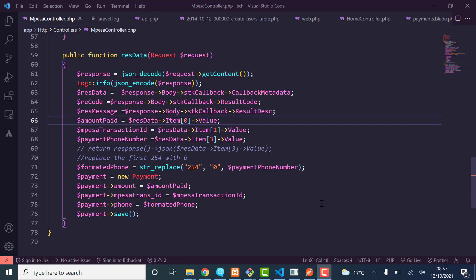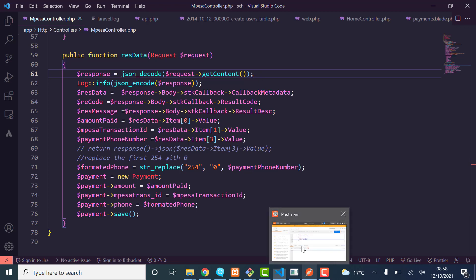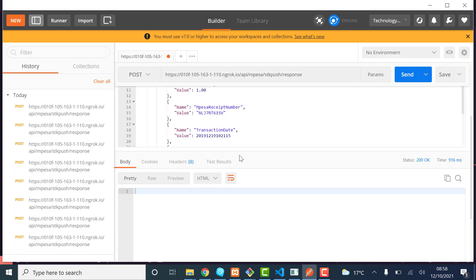Hello guys, good morning and welcome to my channel. In this video we are going to talk about how you can process the response data that you get from M-Pesa. Many people have been asking about this because all the tutorials I've done, I did them up to the level where you get the response. So many people have a problem extracting the data from the response because the response looks something like this.